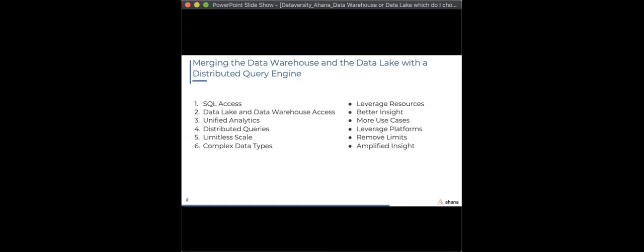SQL access is important — most companies have data teams that know SQL and can use it to access data, getting better insight into both their data lake and data warehouse. Unified analytics means you can support more business use cases with a distributed query engine, leveraging your existing platforms and data sources with limitless scale for all data types.